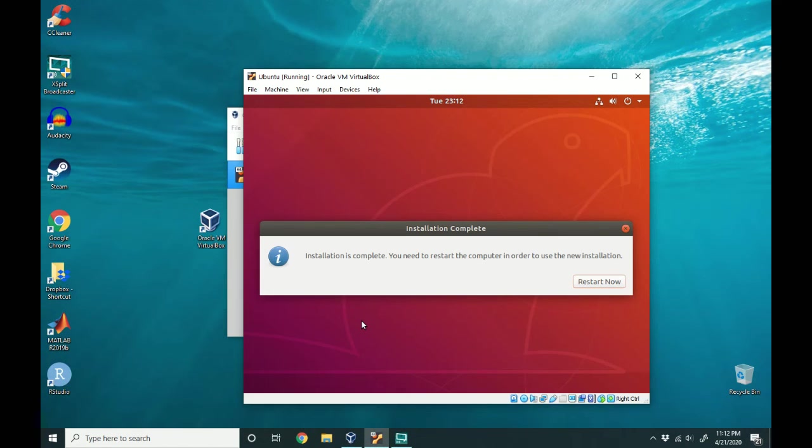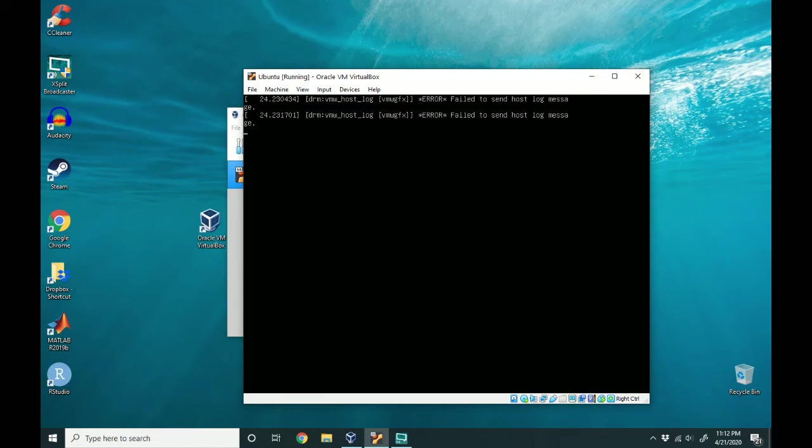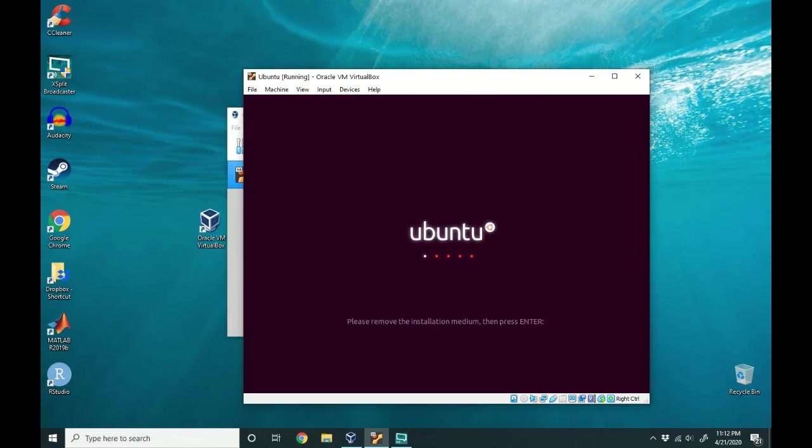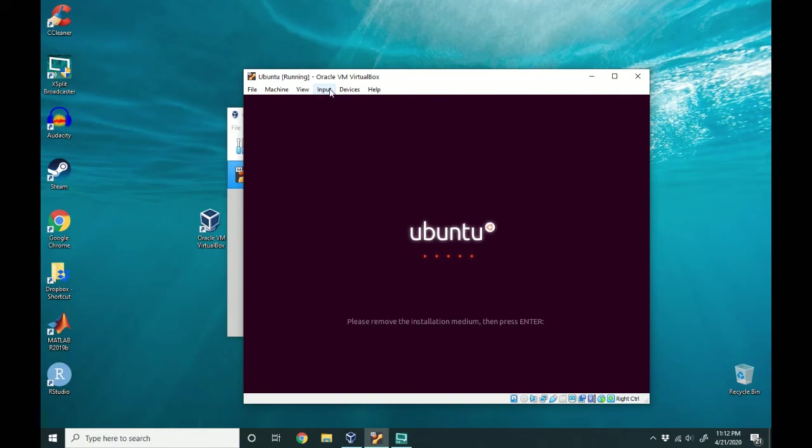So now that installation is complete, we're going to restart the machine. So here is where we actually remove the ISO.